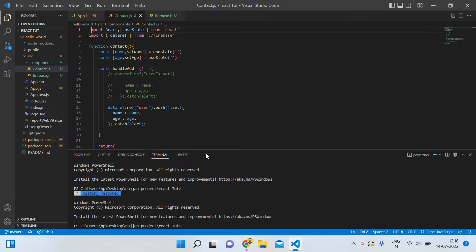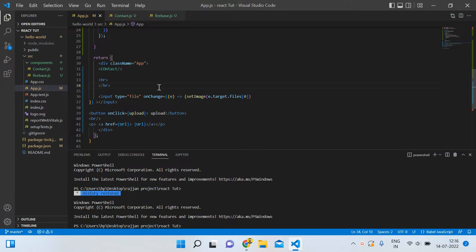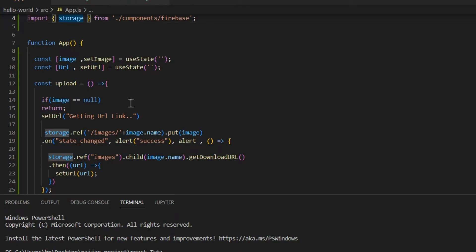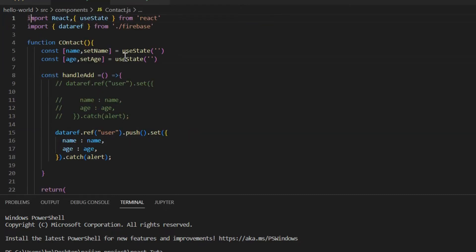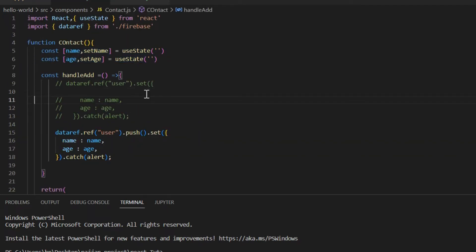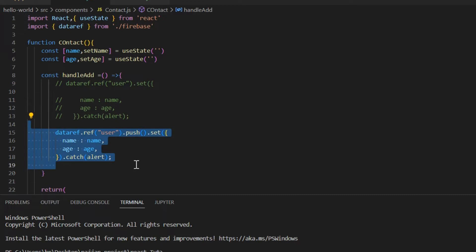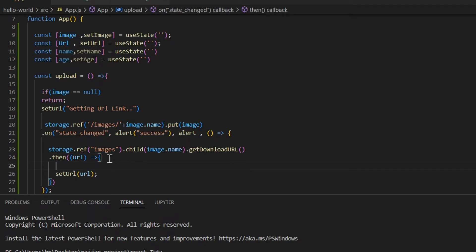You can see this is our previous project where I was showing how to upload an image and get its URL. In this tutorial we will perform both operations together — we'll add some data and upload the image with the URL. First, open contact.js, copy the code, open app.js and paste it there. Then copy the database reference code and paste it in app.js just after the curly braces and before the set URL.